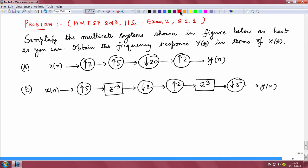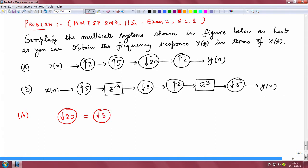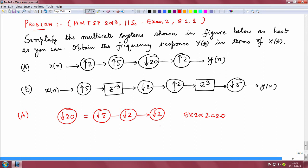Now, if you carefully see, we have some up samplers and down samplers and we wish to have a very simplified form. To go about the solution, what we will do is split this down sampler — which is down sampling by a factor of 20 — as down sampler by 5, followed by down sampler by 2, followed by down sampler by 2. Because 5×2×2 = 20. We do this hoping to undo what the up sampler of 5 does by having a down sampler of 5.